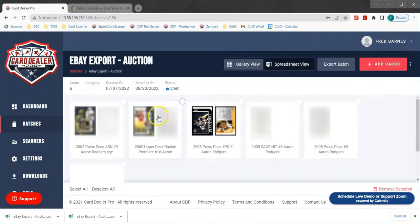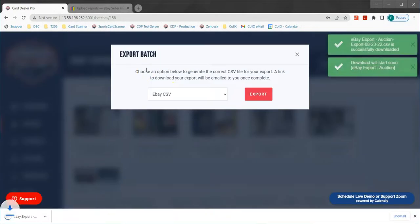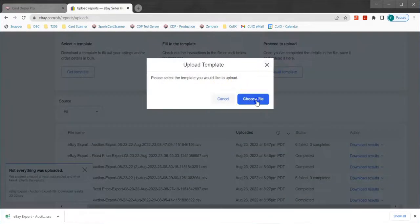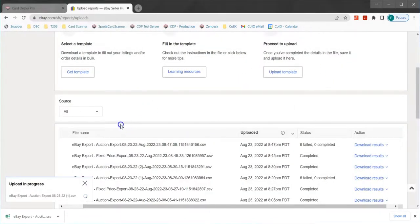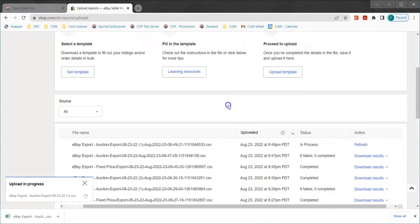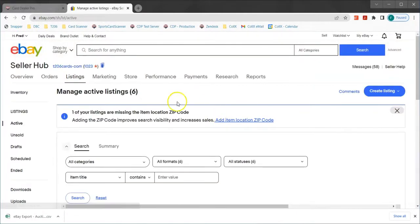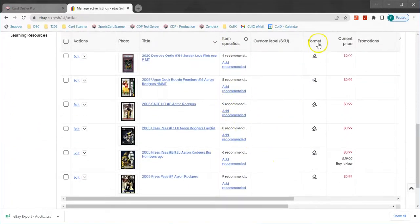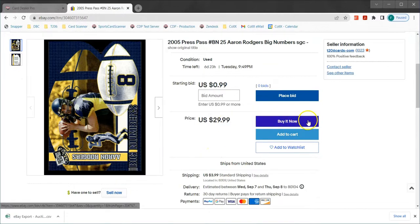I'm going to go back to the batch we were working on. Now that I have my zip code entered I'm going to export that batch again with a fresh new CSV file, then go back to eBay and upload that new file. Now that we have the zip code entered, instead of getting a failure message we receive a completion message — these have successfully listed for sale. If we look at our store listings we now have the six listings, all in auction format starting at 99 cents. Going into the one we set buy it now on, we can see it's an auction starting at 99 cents or someone can end that auction early and buy that card for $29.99.